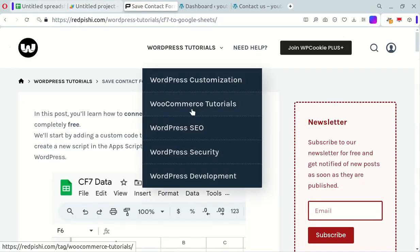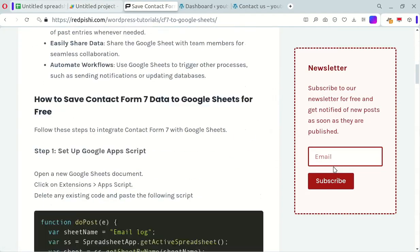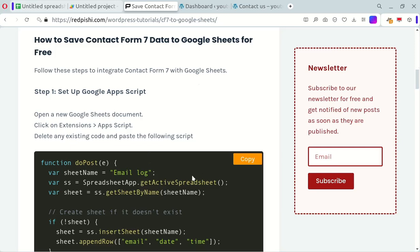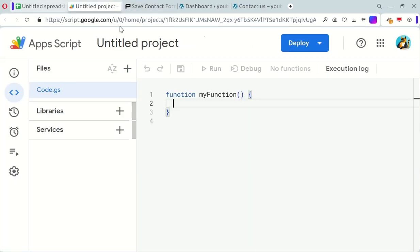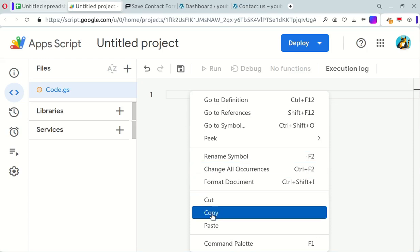Next, head over to the link in the video description to grab the Google Apps Script code. Copy the code and paste it into the Apps Script Editor. Make sure to delete any existing code before pasting the new one and then save your script.